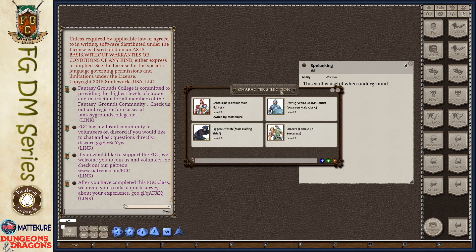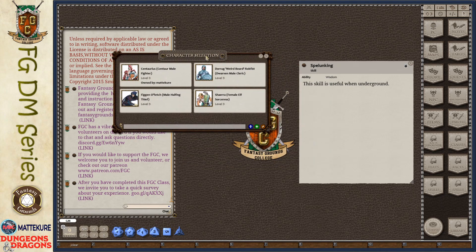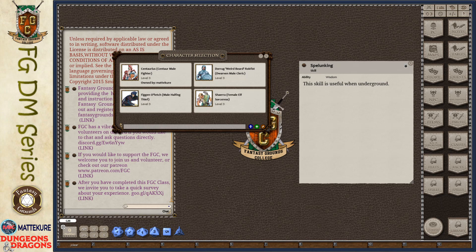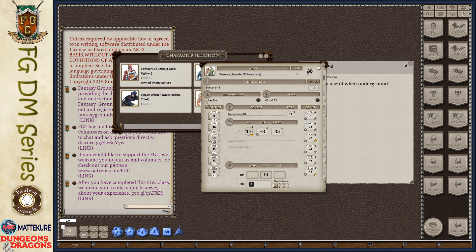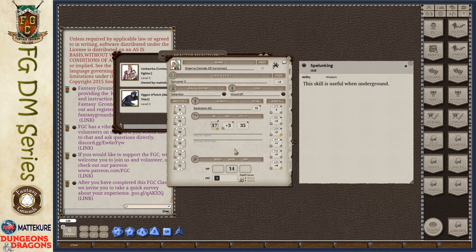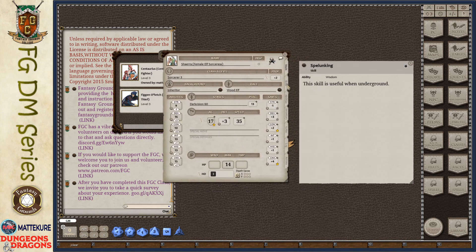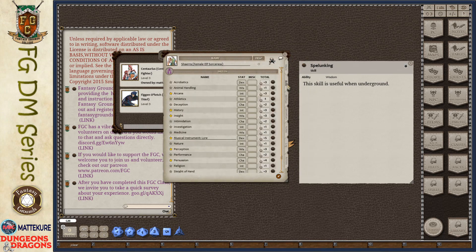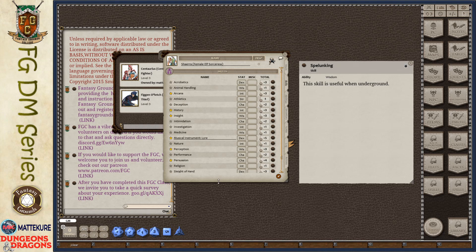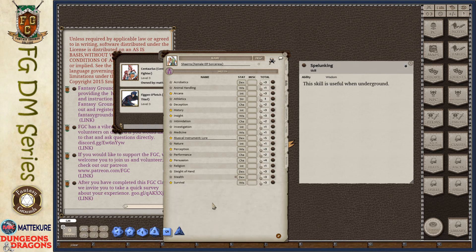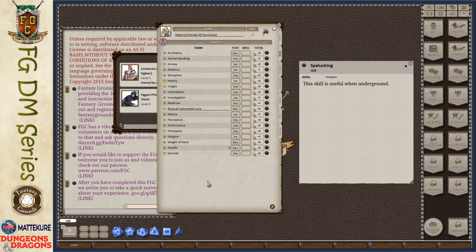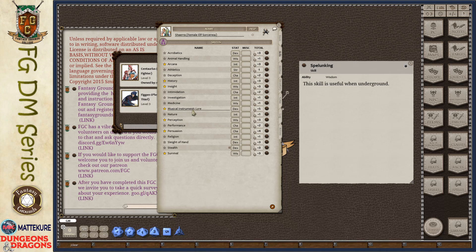Now, for a player character, let's open up one of our player characters. We've got Shaira, the female elf sorceress. And we can come over here to the Skills tab. And we can see that she has a series of skills.